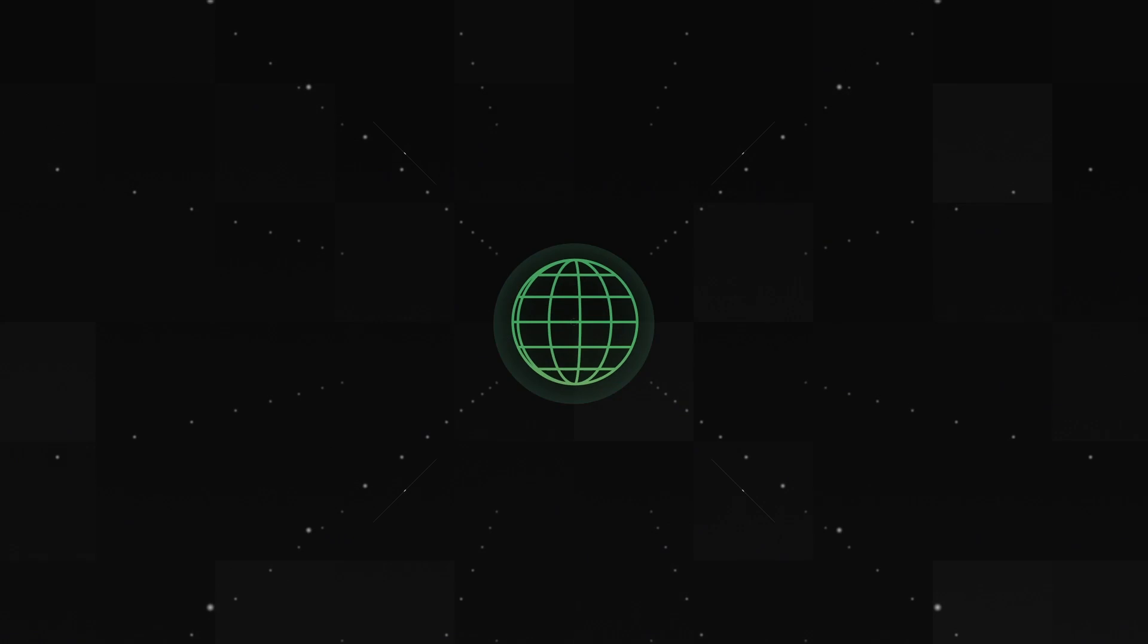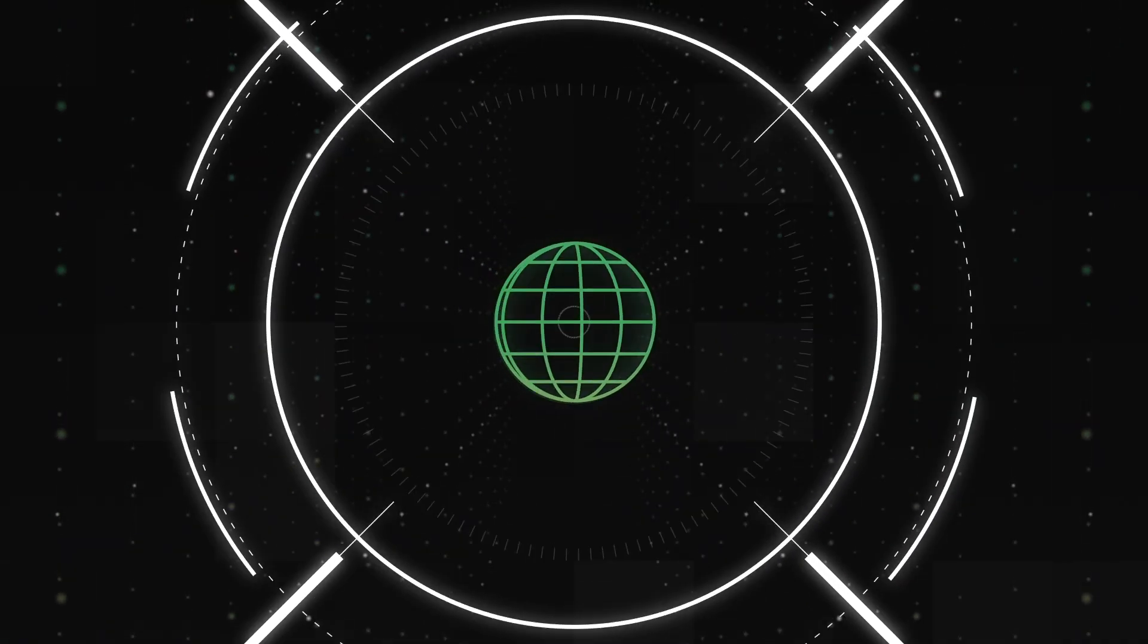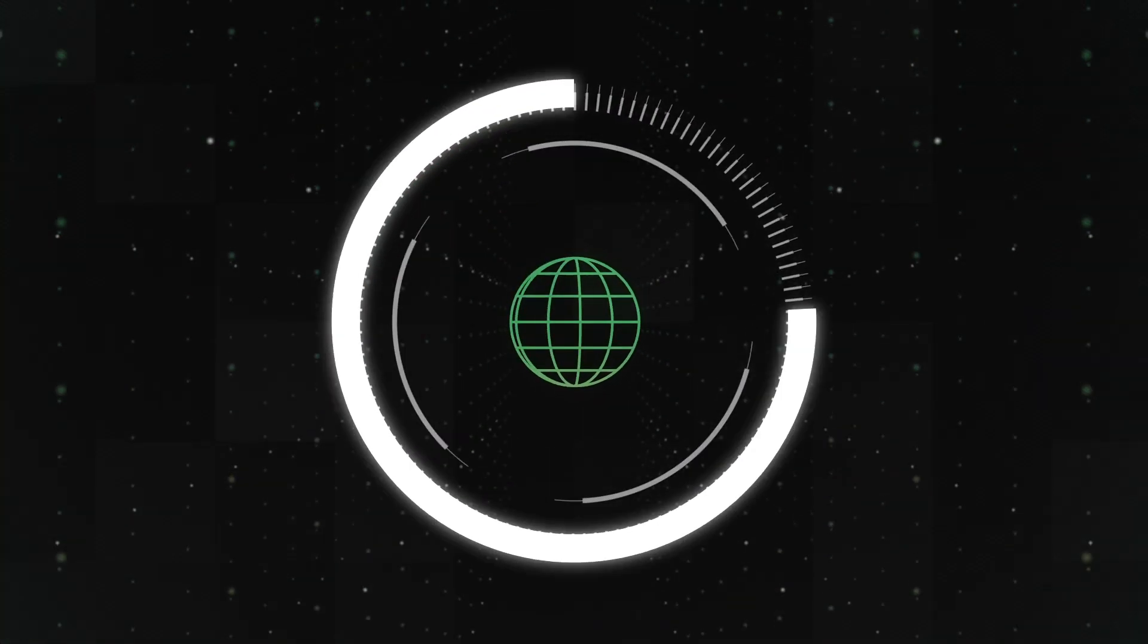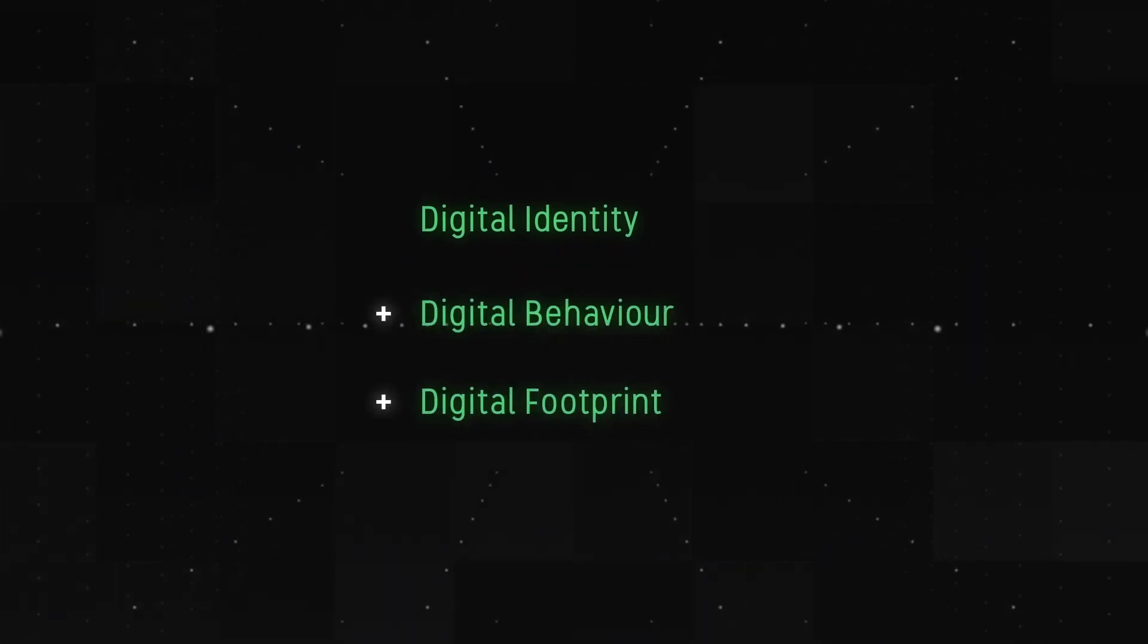It has also resulted in a massive marketplace for our personal data, composed of our individual digital identity, behavior and footprints.